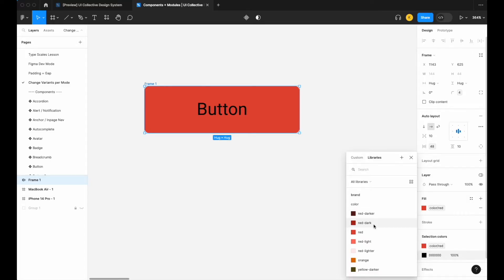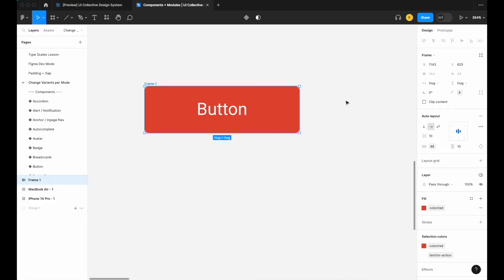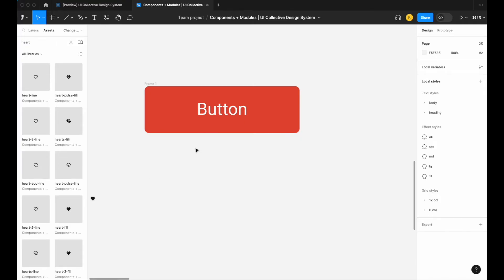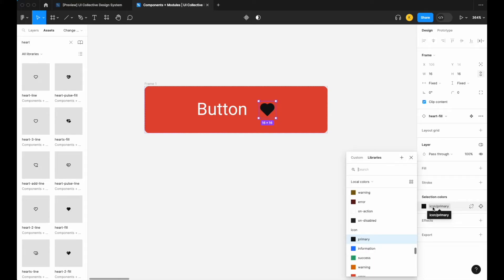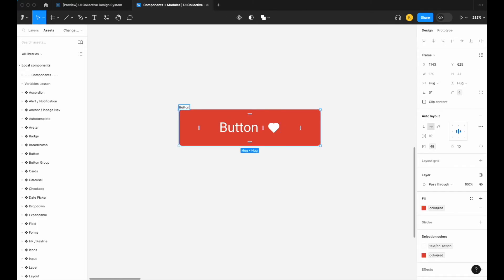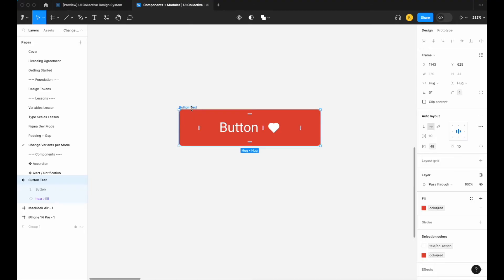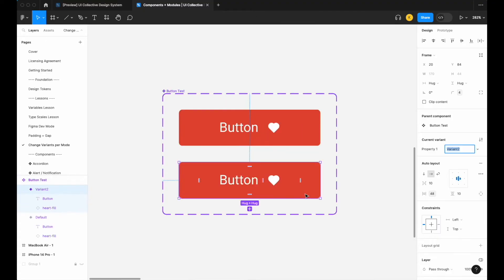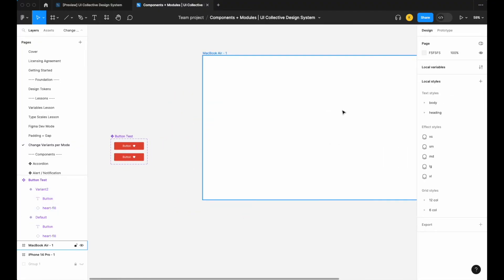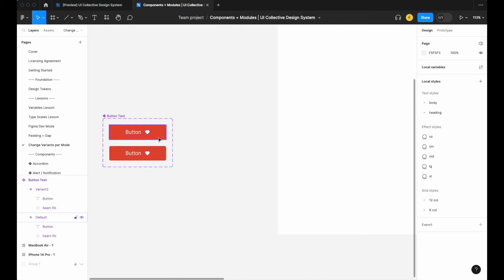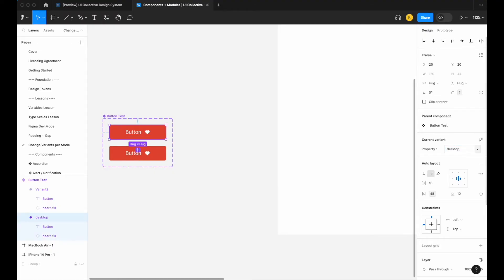Let's change the color to our 'text on action' token and bring in an icon — a heart fill — also set to 'text on action'. I'll call this 'button test' and create the component. Now let's add a variant. We'll have one button to represent desktop, which when dragged into a mobile frame will change to our mobile variant. So this one will be 'desktop', lowercase d.